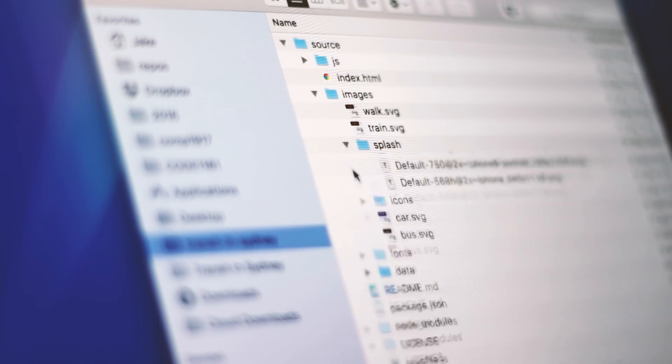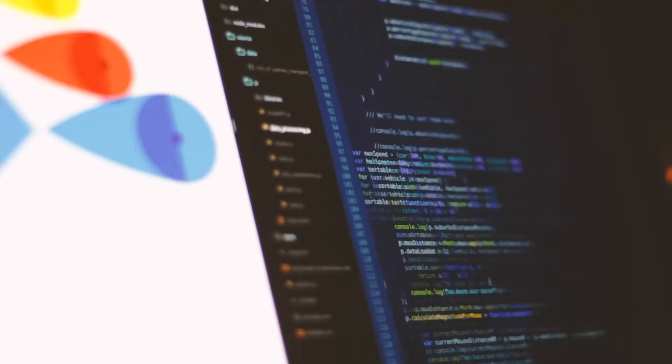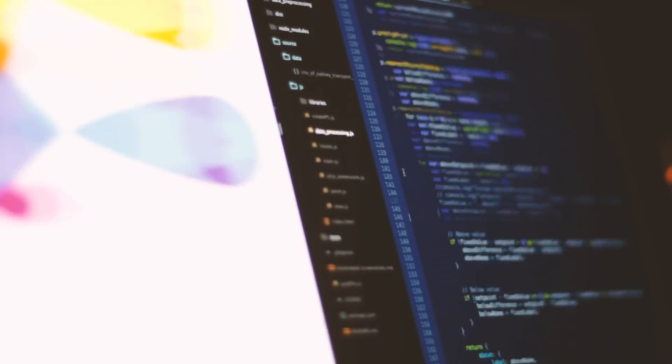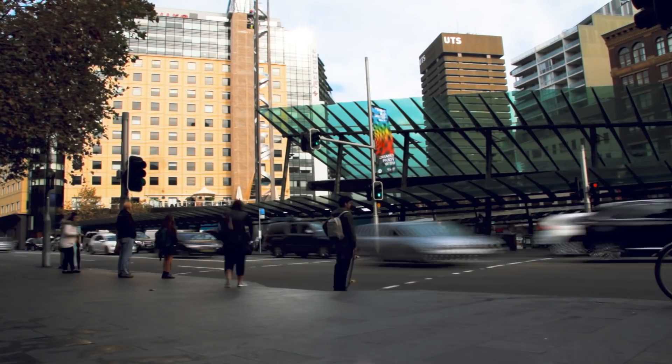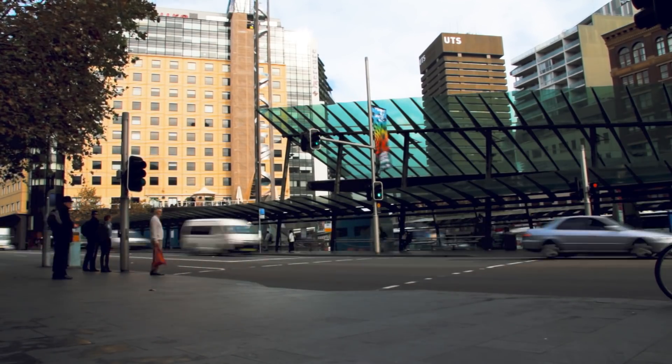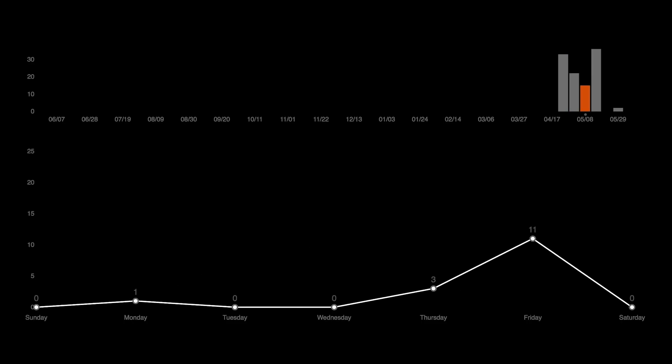I set to work bringing the visualisation to life. I used the JavaScript library p5.js, a port of Processing, to draw the visualisation in the browser, meaning it can run on any device, anywhere. As I based my work from Open City of Sydney data, I chose to publish my project as open source, meaning anyone can utilise or build on the code. Using Git also meant that I could track and visualise when I worked on the project most intensively.